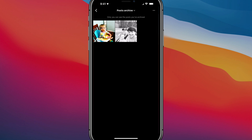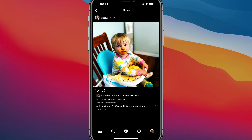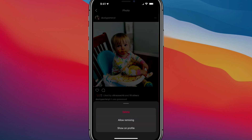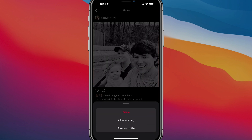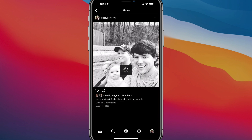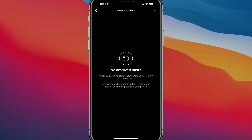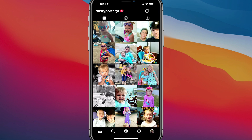Here's the image that I have archived. If I tap on that image and then tap on those three horizontal dots at the top of the image, we can see the option to Show on Profile. Tap on Show on Profile — that's going to remove it from your archived posts. It has now been unarchived and is visible on your feed again.